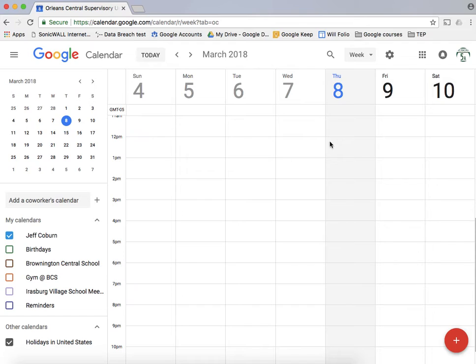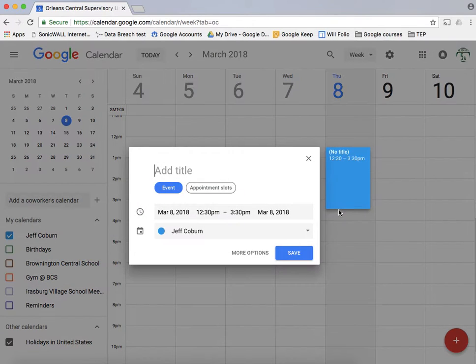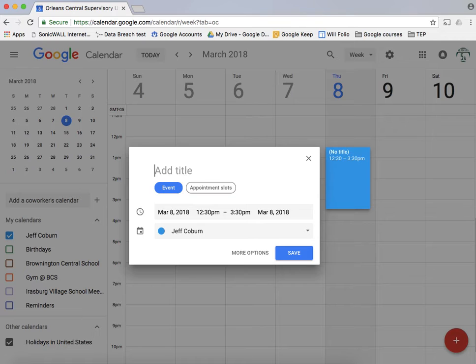To add dates, there's a couple ways you can do it. In the week or the day view I could go and drag to create an event. So this event would happen from 12:30 to 3:30 p.m. If I let go it asks me to give it a title, so I'll call that a meeting for example.